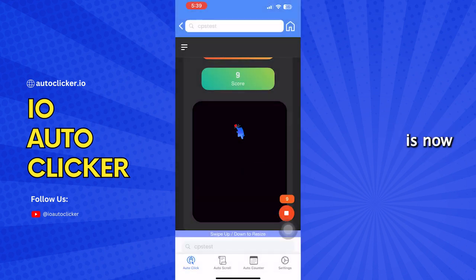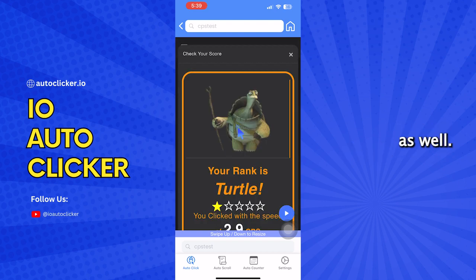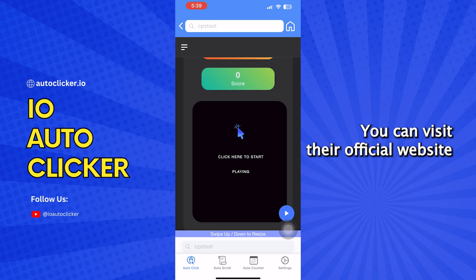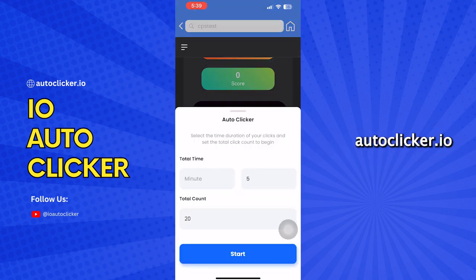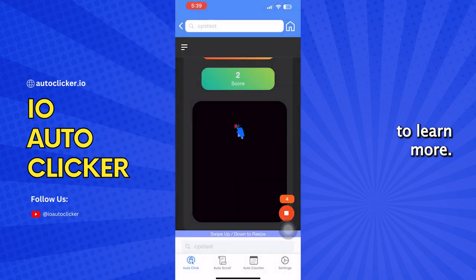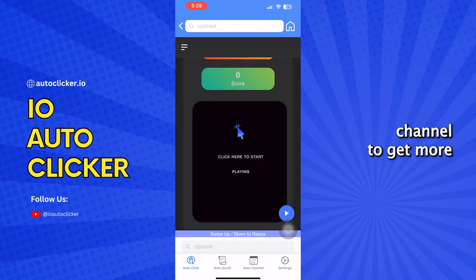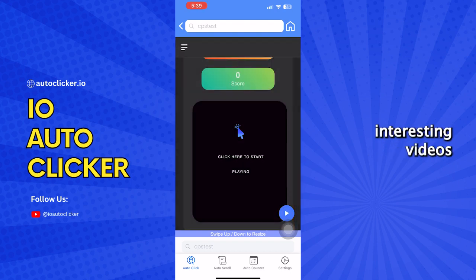This auto-clicker is now available for all platforms. You can download it for Windows and Mac as well. You can visit their official website autoclicker.io to learn more. Also, subscribe to our YouTube channel to get more interesting videos like this.